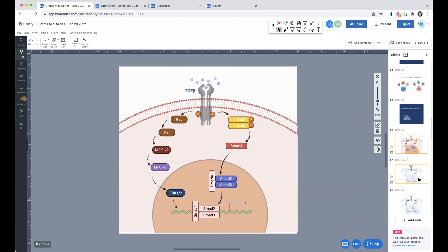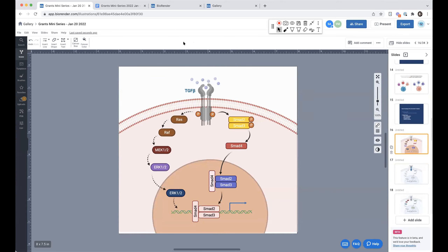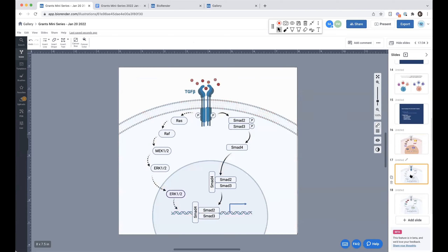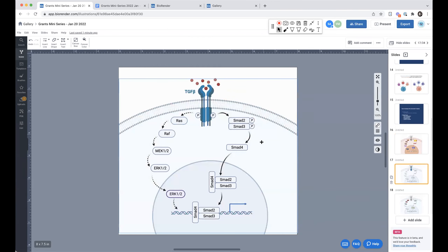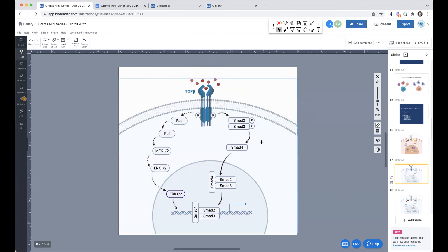Color saturation is also something you can play with — turn the dial to create focus in your figure. Here's an example of a simplified pathway diagram. When you color everything a unique color — like a room with yellow accent pillows, a red curtain, and a blue bookshelf — nothing becomes important. I would recommend dialing back, almost wiping the slate clean of color, and then reintroducing color slowly.